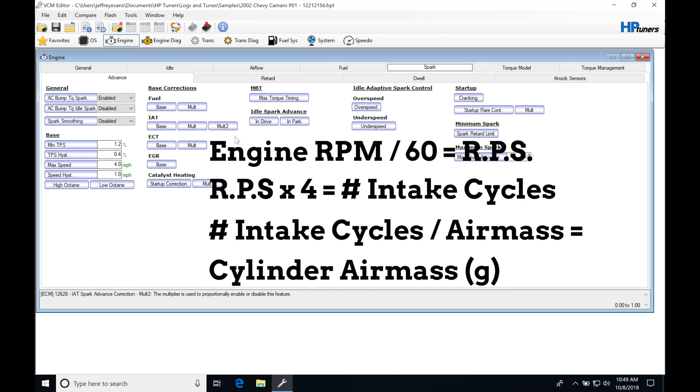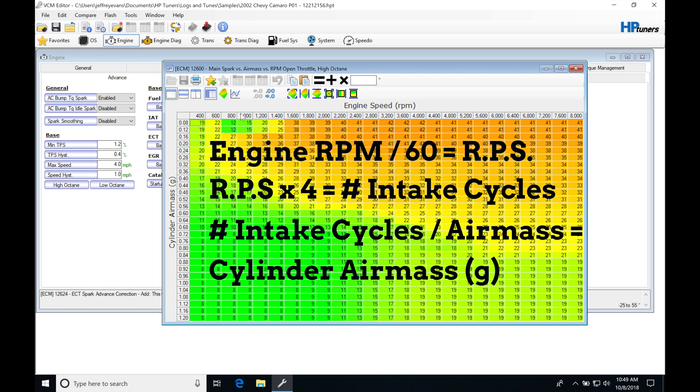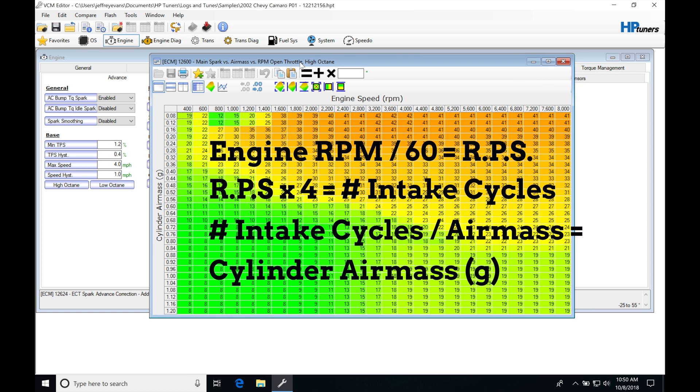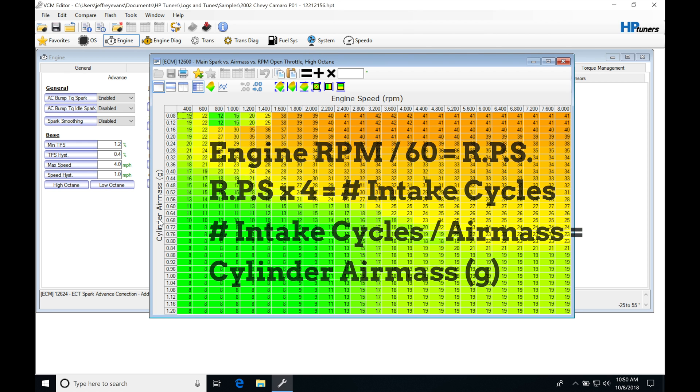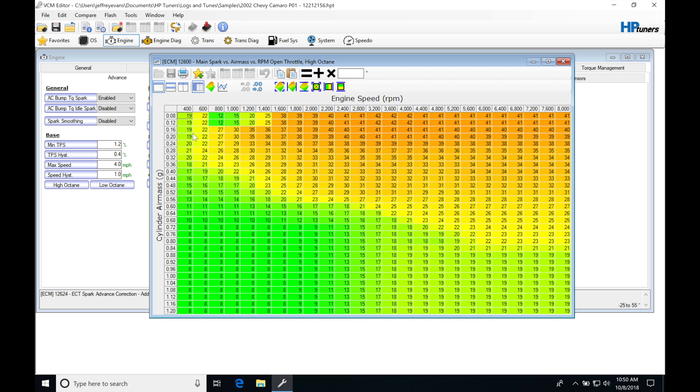That makes sense because it's essentially going to be giving us how much air mass is rushing into a particular cylinder. Now the units of this are in grams here, and we were previously looking at pound per minute or pound per hour values when we were talking about representing our air mass coming in.